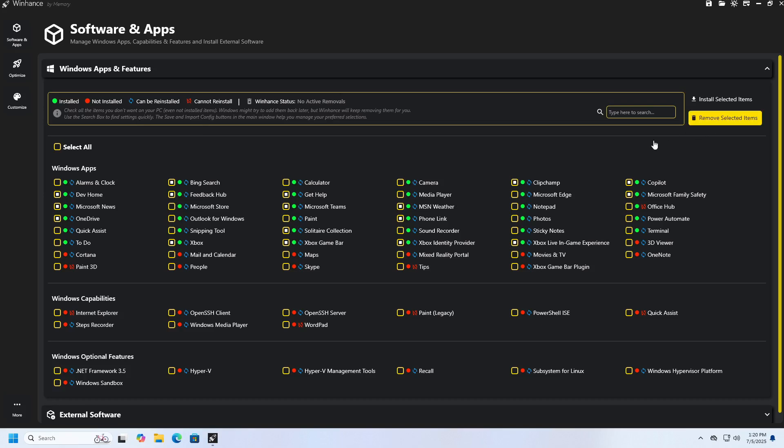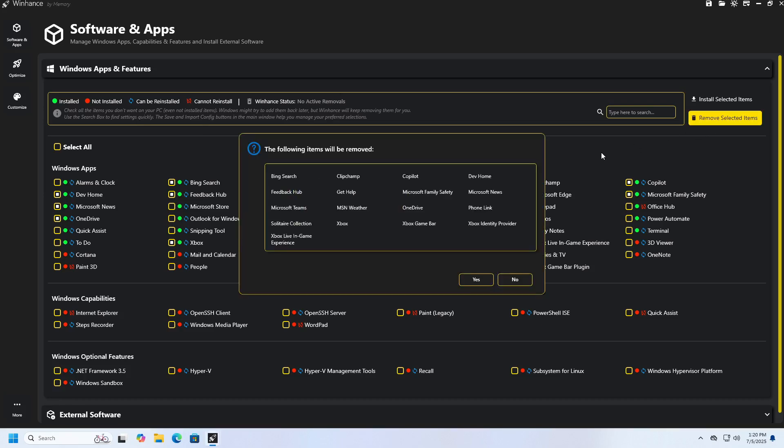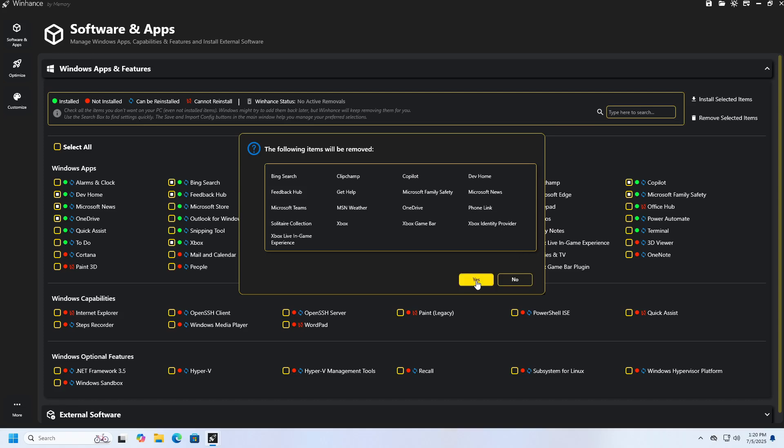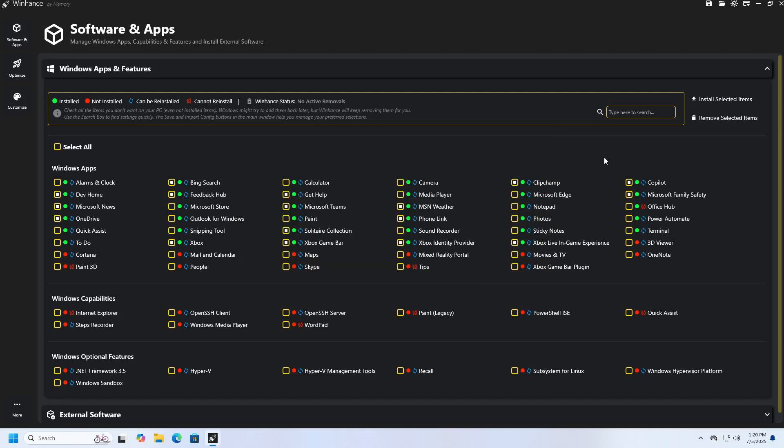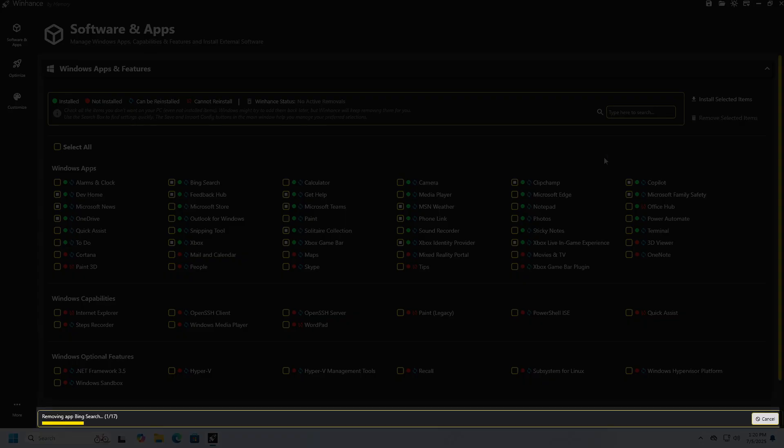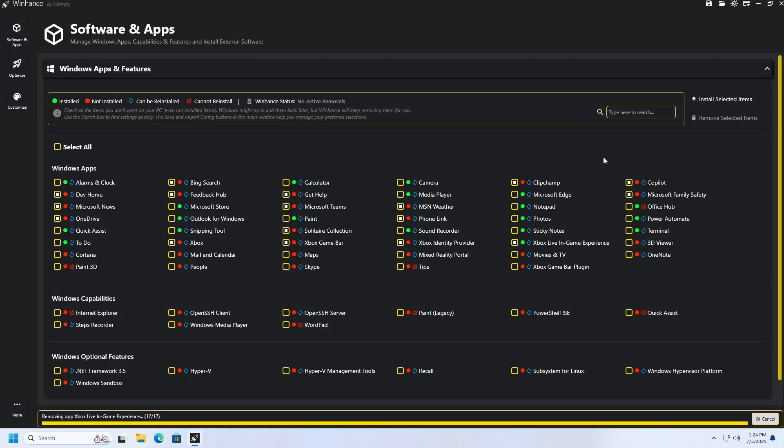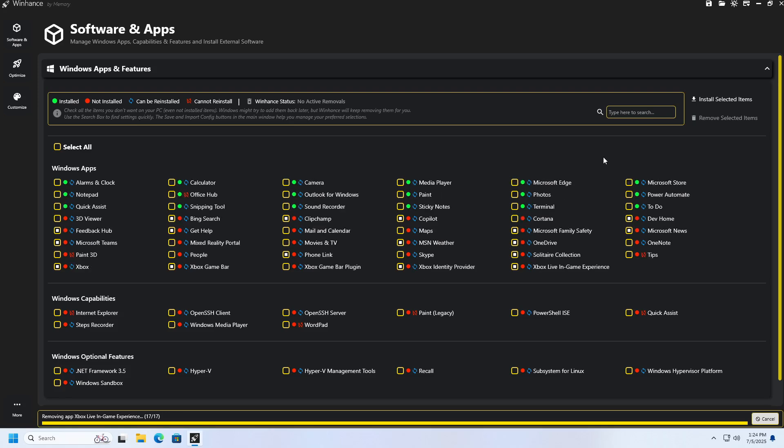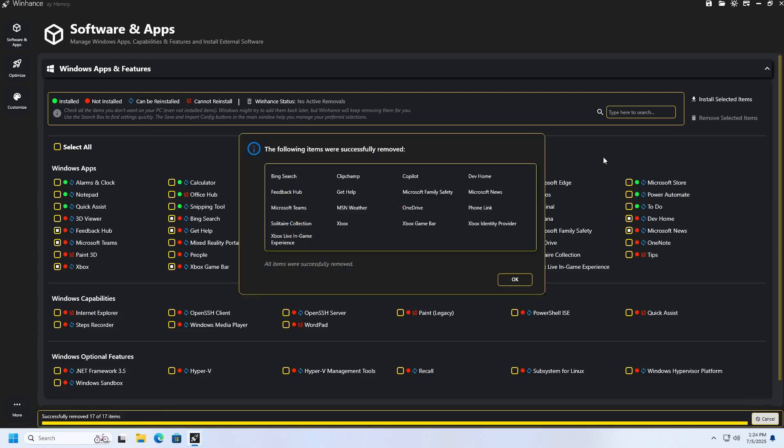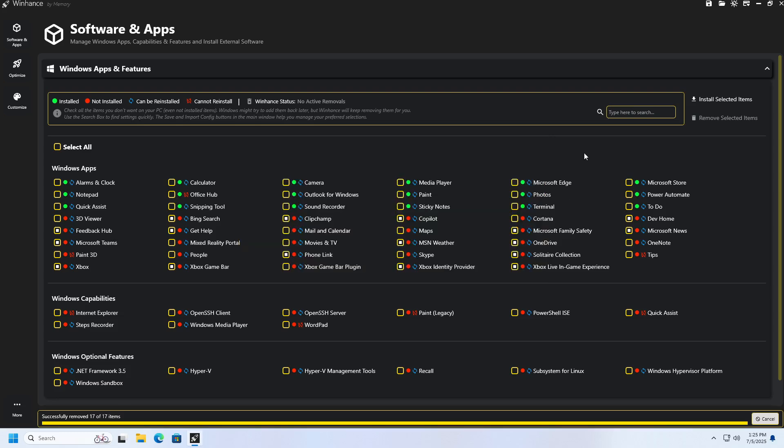After doing this, you will receive a list of applications you have selected for removal. If the list is correct, click Yes to confirm your choice, after which the removal will begin. At the bottom of the application, there will be a segment where you can track the process, and when the removal is successfully completed, you will receive a message that the applications have been successfully removed, along with a list of the names of the removed applications.